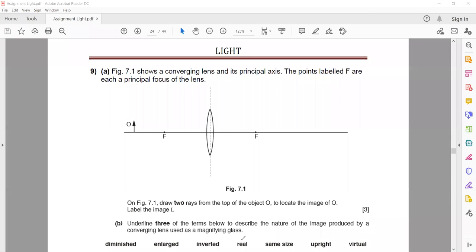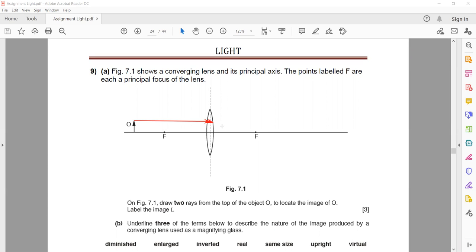Figure 7.1 shows a converging lens or convex lens and its principal axis — the imaginary line passing through the center. The points F are the principal focus. To locate the image, first we draw a parallel light ray. If a light ray is parallel to the principal axis, it will pass through the focus, so draw a longer line so you can identify the intersection.